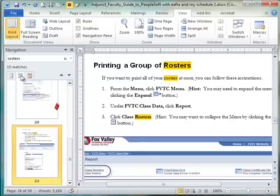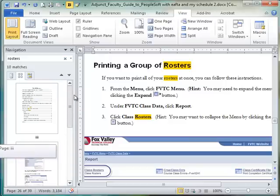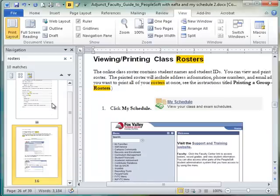It will even do that in the Thumbnail View. Do you see the little yellow marks? It's a little harder to see but I can see the pages in which that word is used.